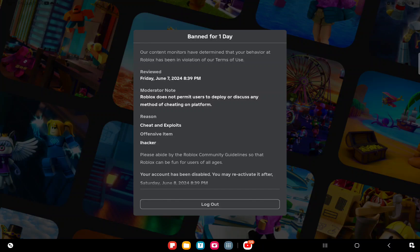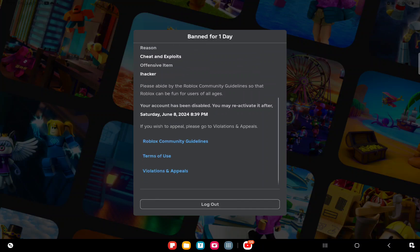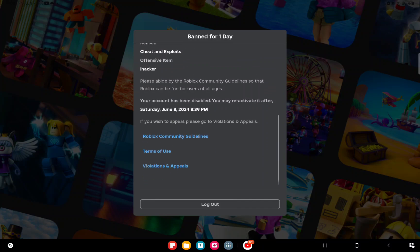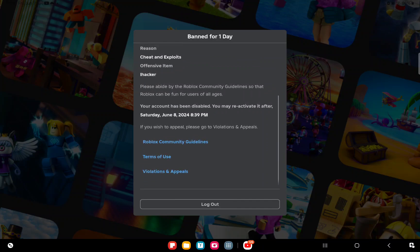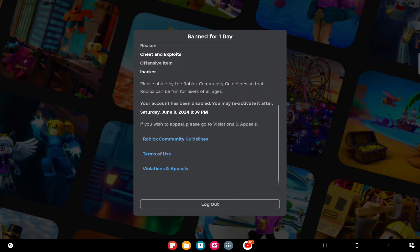Moderator note, review... yeah that's today, that's when I got banned. Roblox does not permit users to deploy or discuss any method of cheating on the platform. Yeah, that's what I reported it for. I was trying to type in 'hacker' but accidentally tapped on offensive, but still I think he definitely knows.